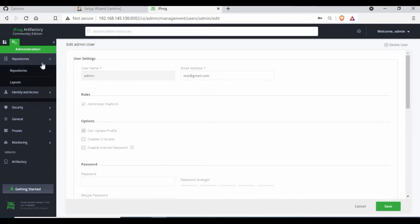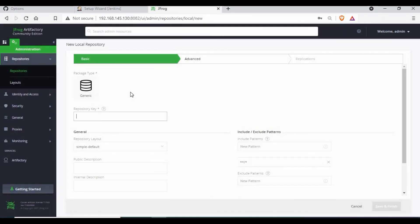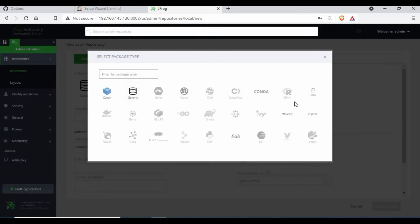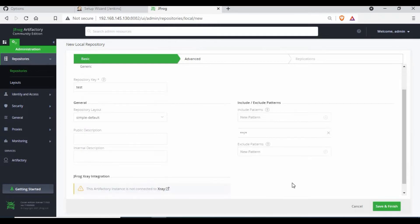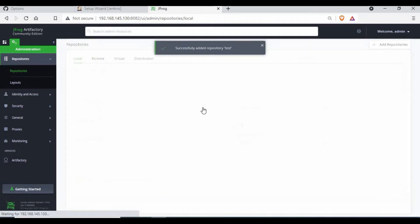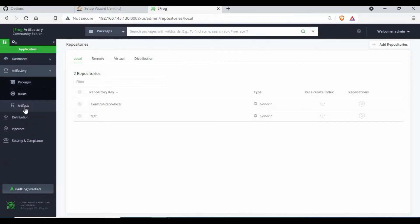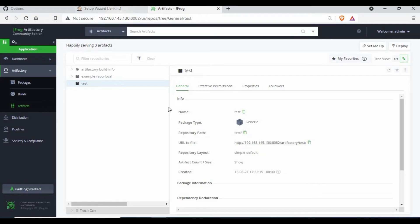Now let's create a repository. We need to create a repository for our integration. I will use a local repository. You can use Maven if you have access for creating that, but for this version of Artifactory I don't think Maven is available, so I will just use Generic and give a name for the repository - I will give it as 'test'. Then save and finish. Now you can see we have a test repository. Going to Artifacts, you have a test repository, and if I expand it there is nothing in it yet.